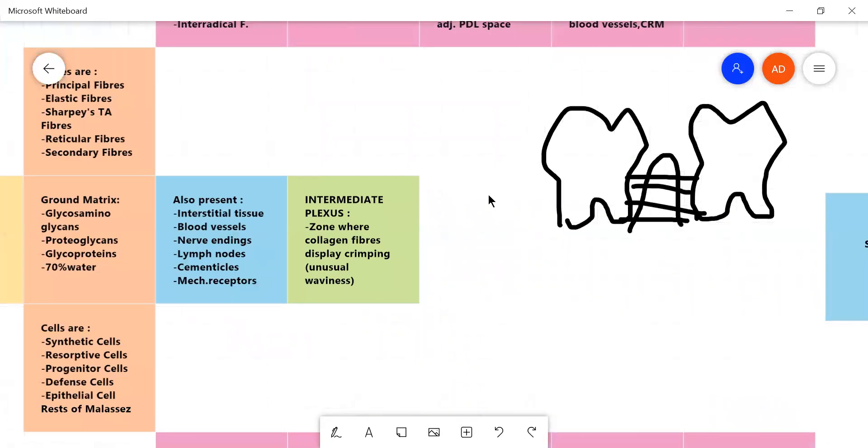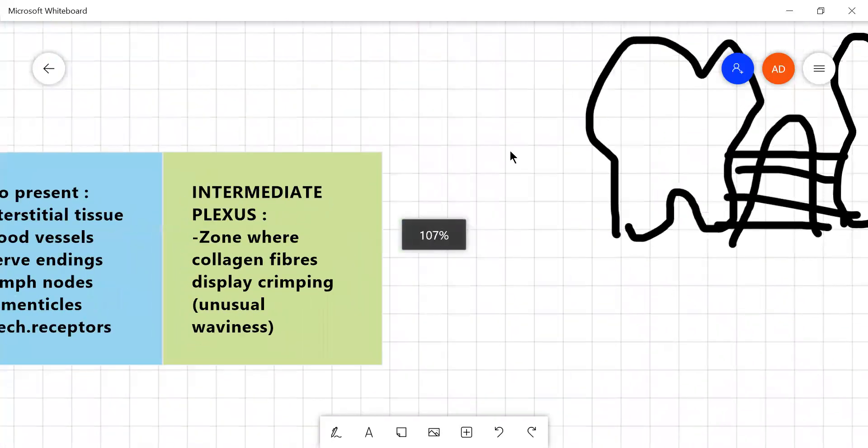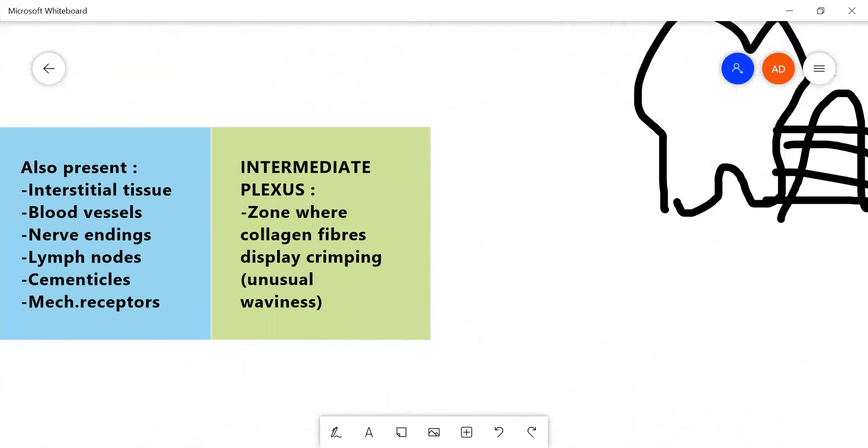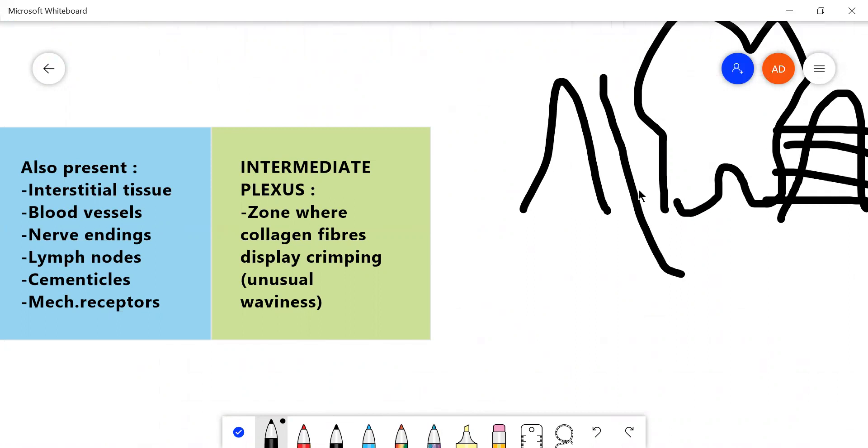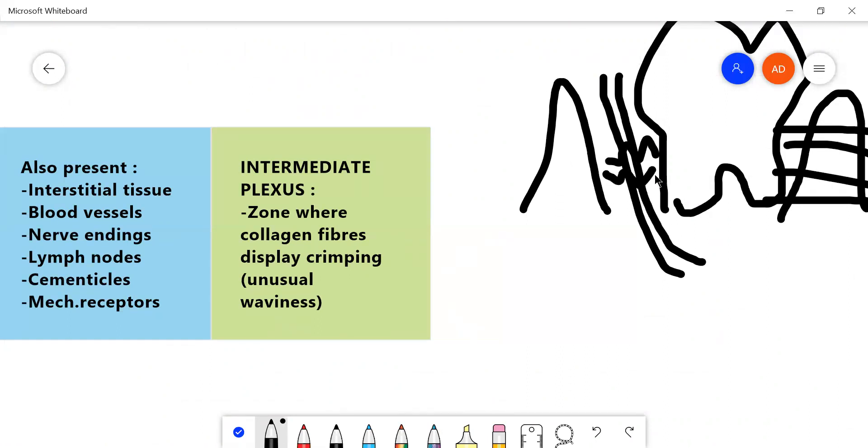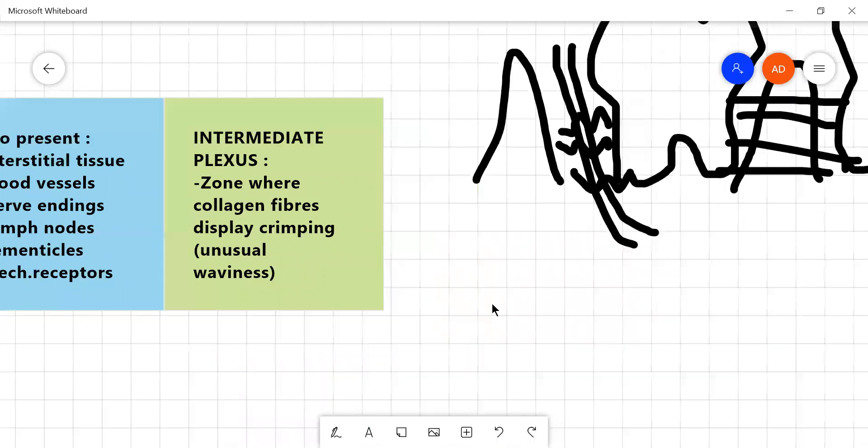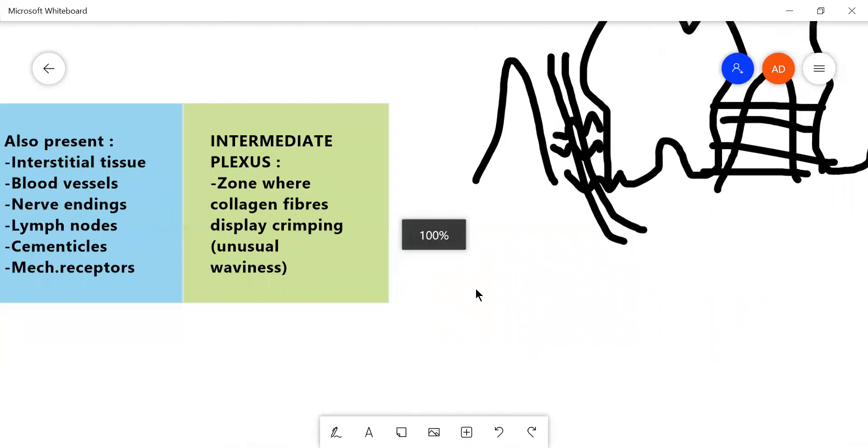Now, the last part is a part called the intermediate plexus, which is conjectured to be a sort of empty space, the empty space between the tooth and the alveolar bone, where the collagen fibers show unusual waviness called crimping. So this is one of the phenomena seen in PDL.